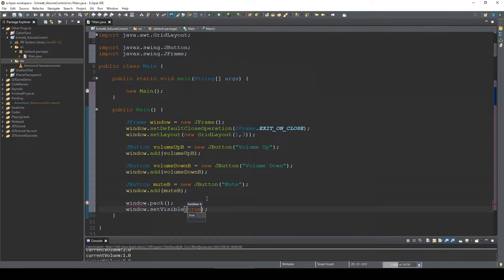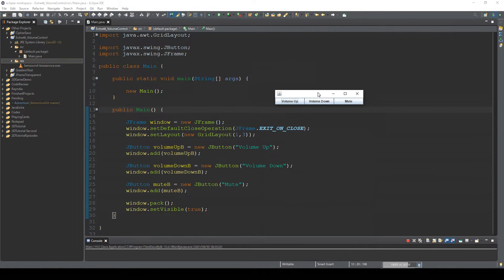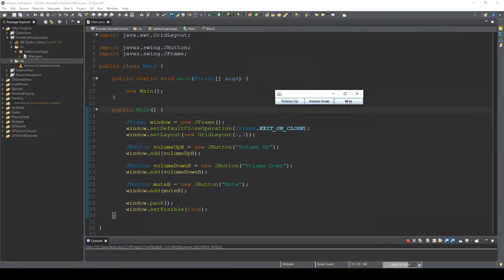All right, that's it. This is the simplest GUI to check volume up, volume down, and mute the volume.